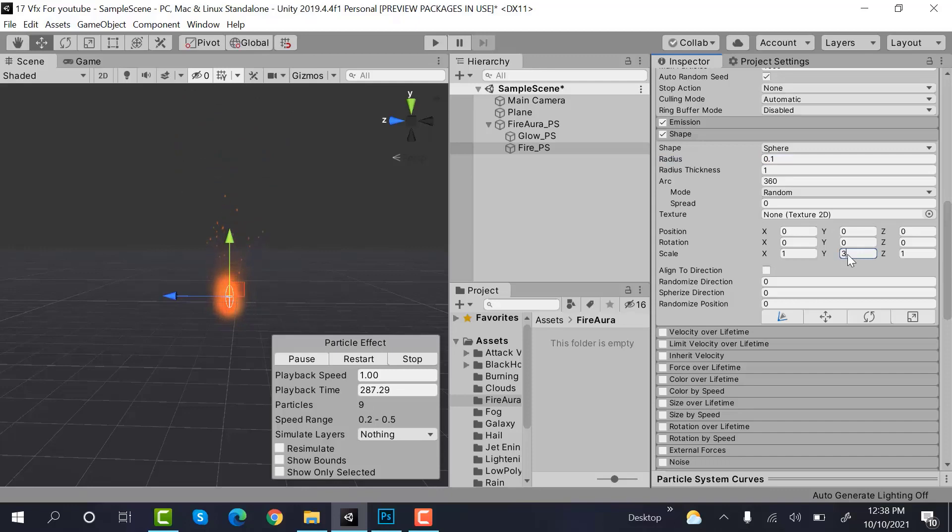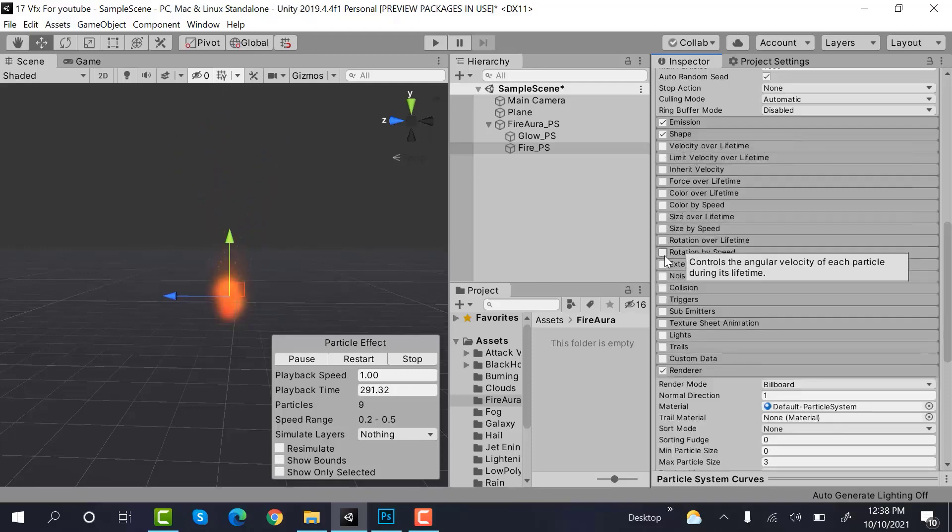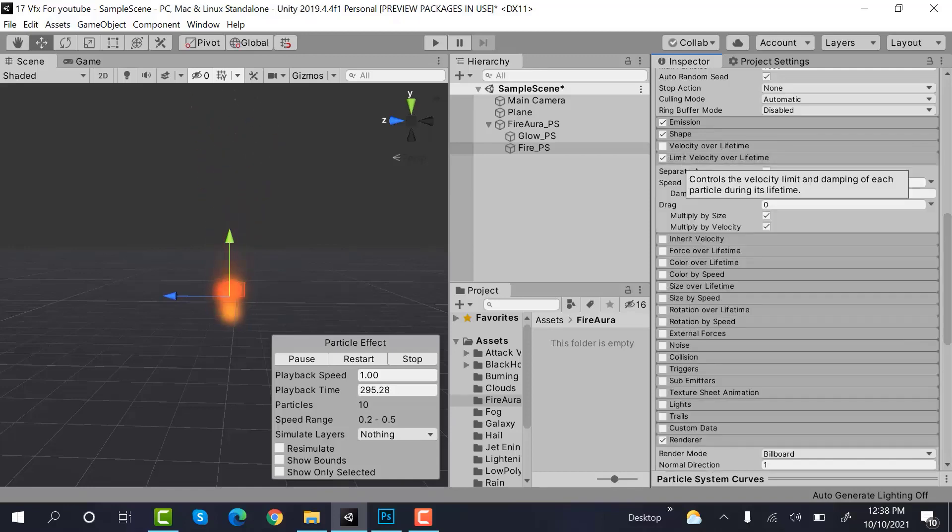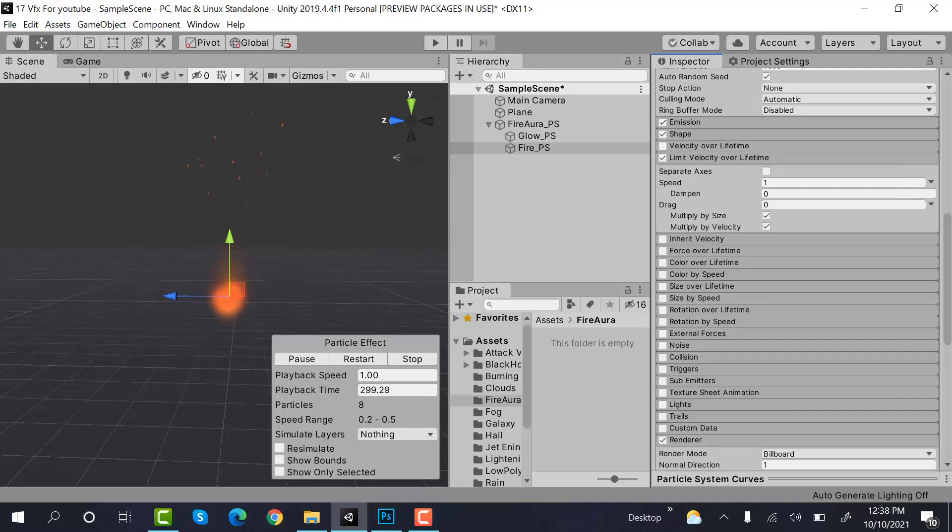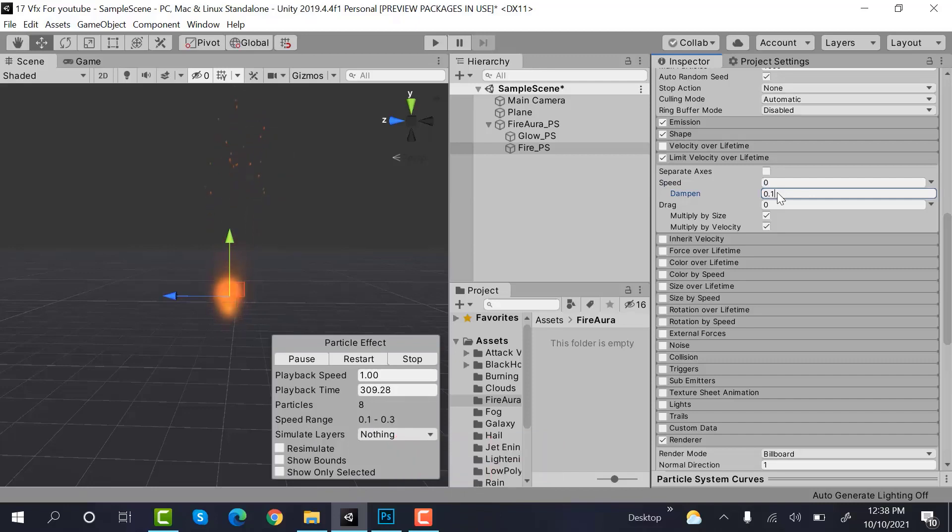Now check limit velocity over lifetime. And here, what you can do is set the speed to 0, dampen to 0.1, and drag would be 0.